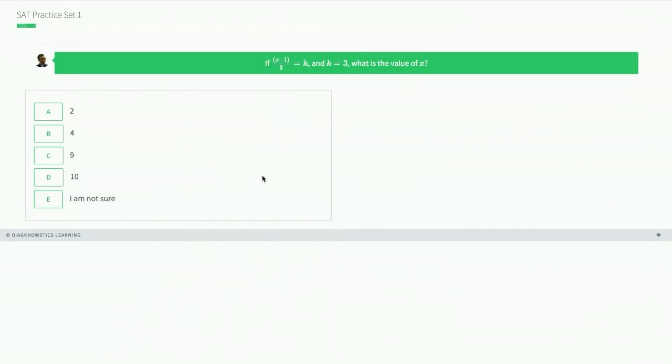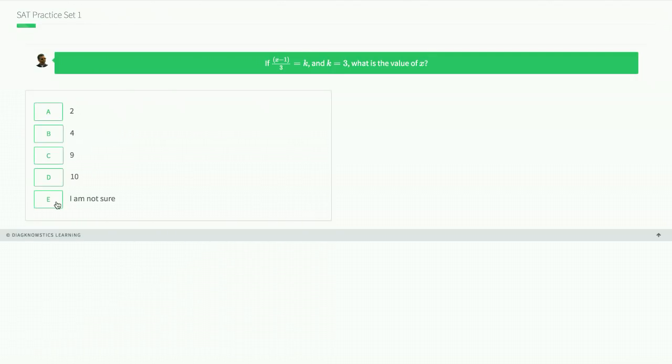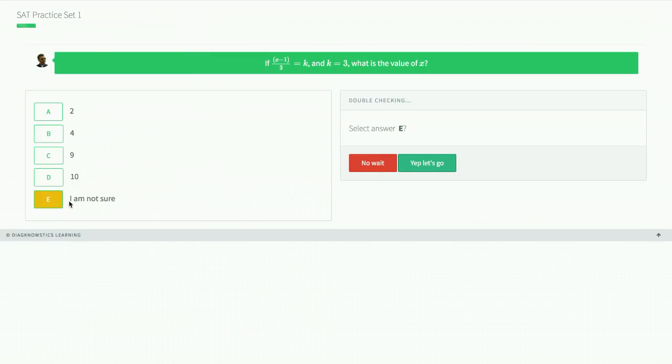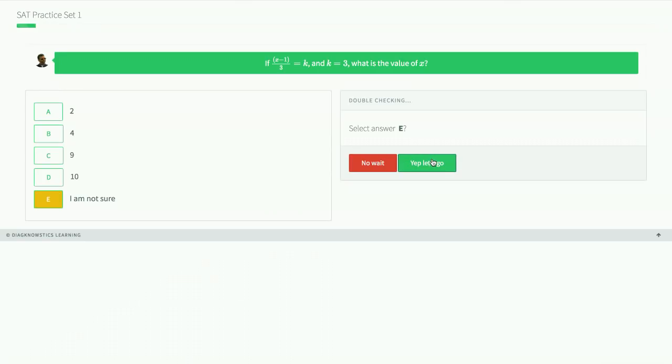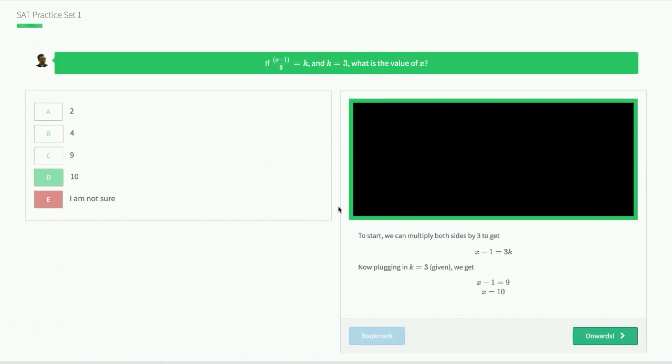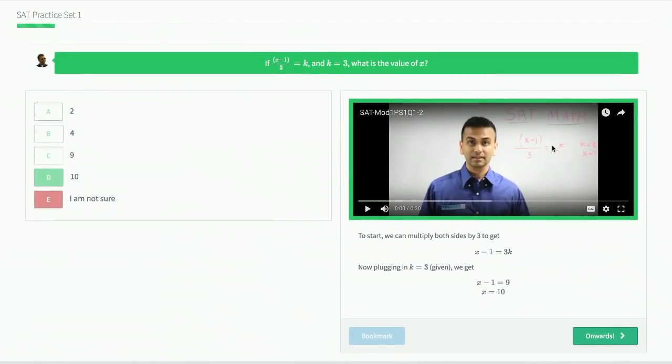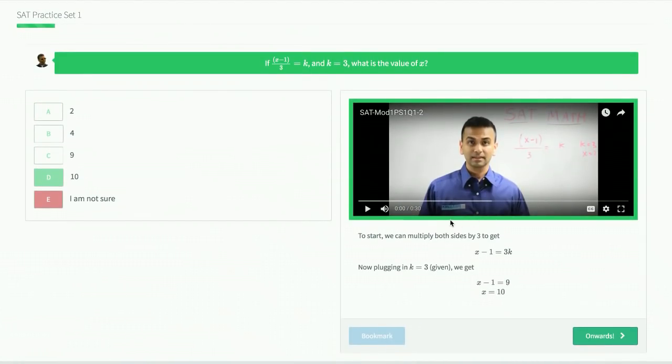To get the most out of this practice, make sure that you have some paper out and that you're writing and really giving these a good attempt. Notice that because this is still practice mode, there's always an I'm not sure option. It's like you're with a real tutor where if you don't know, the tutor can go over it. Not only is there a video explanation, but also a text version of it.